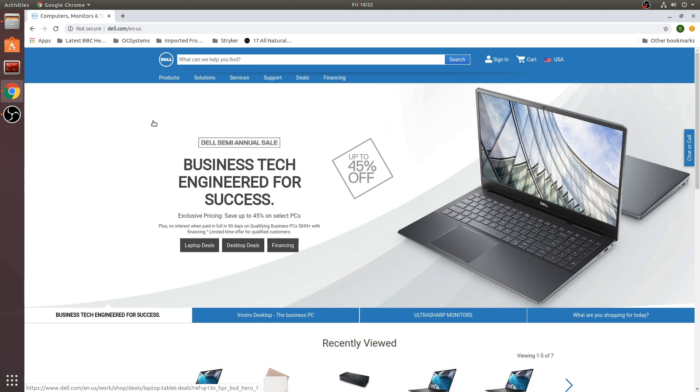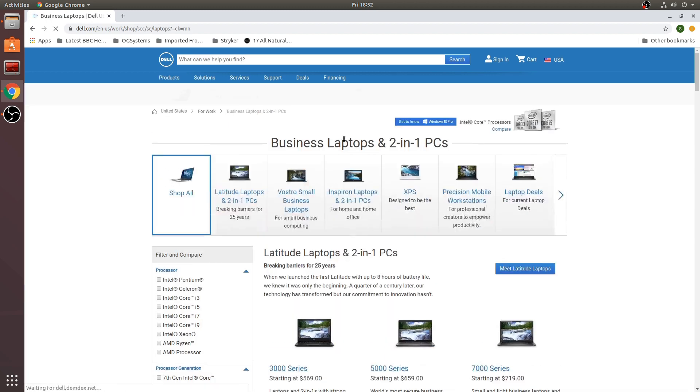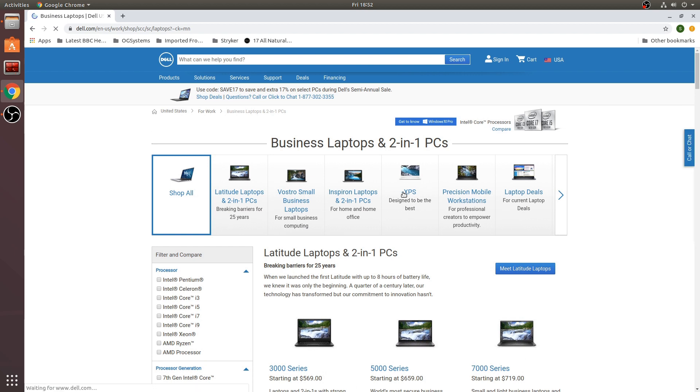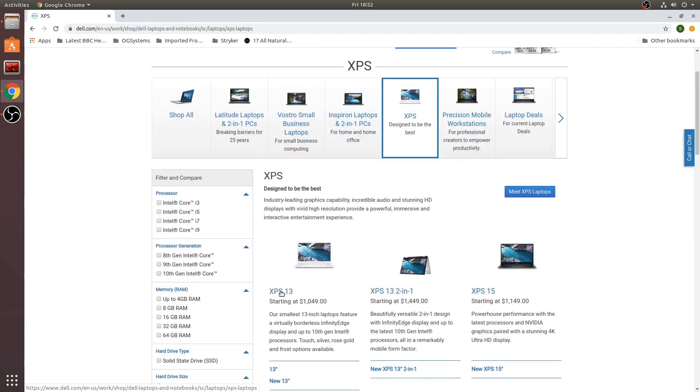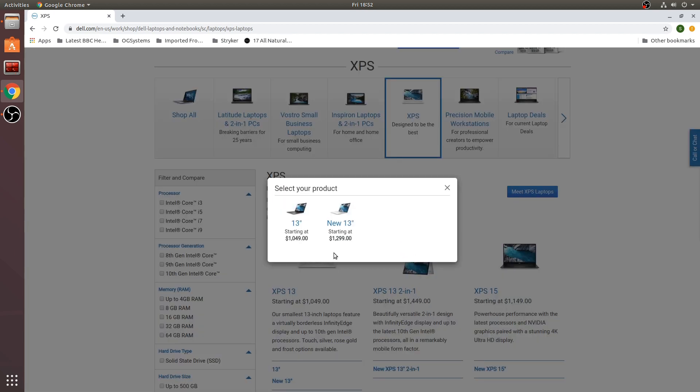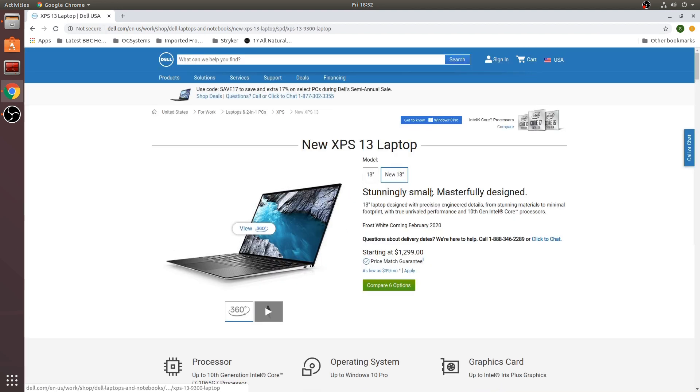You can get that going through products, laptops, for work in order to get the Developer Edition XPS 13. So here we have the landing page for that.